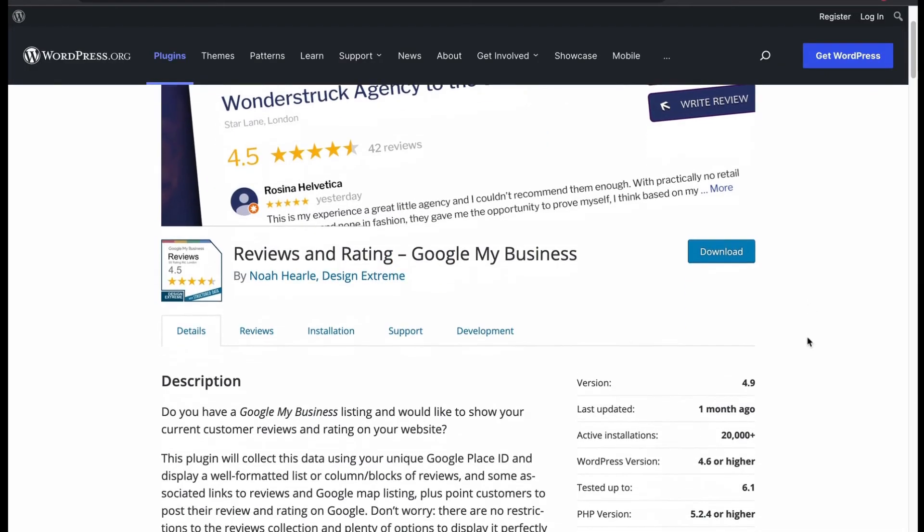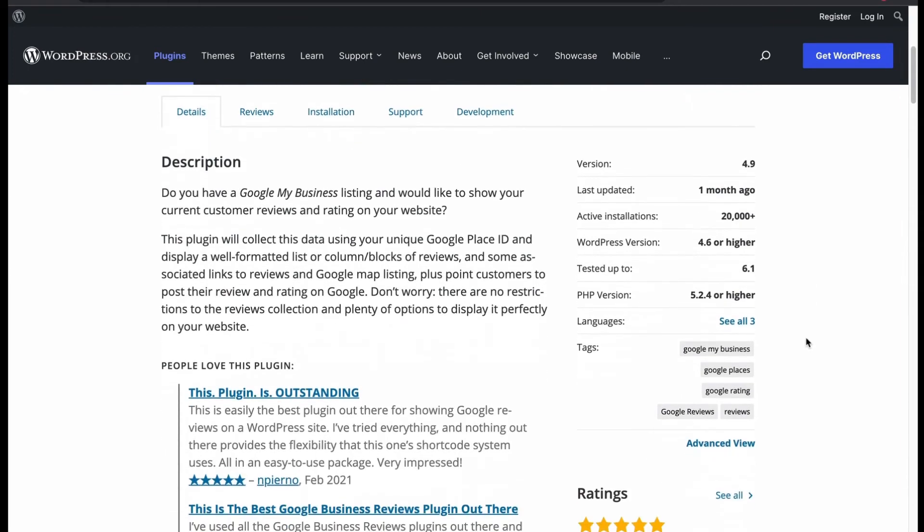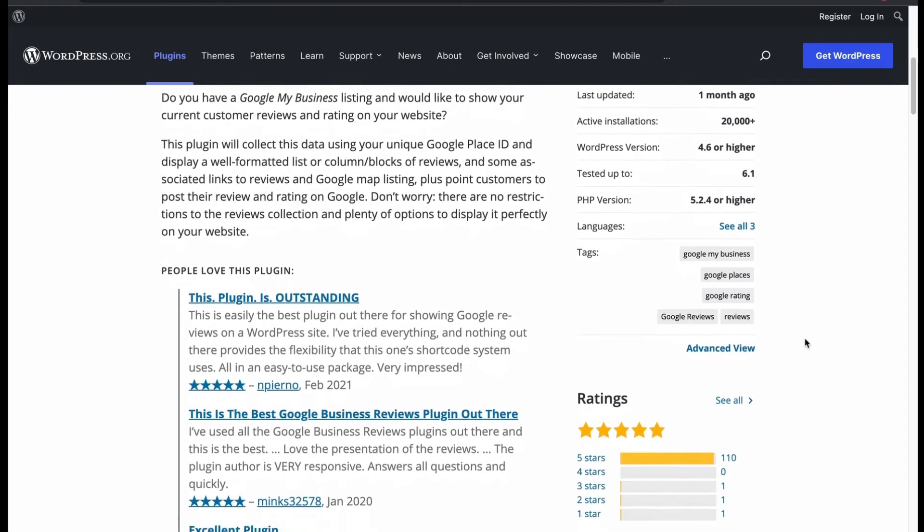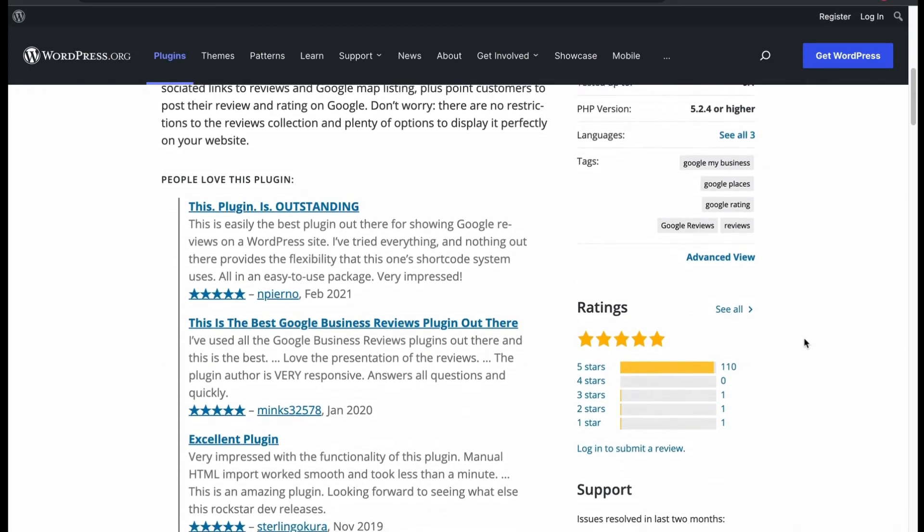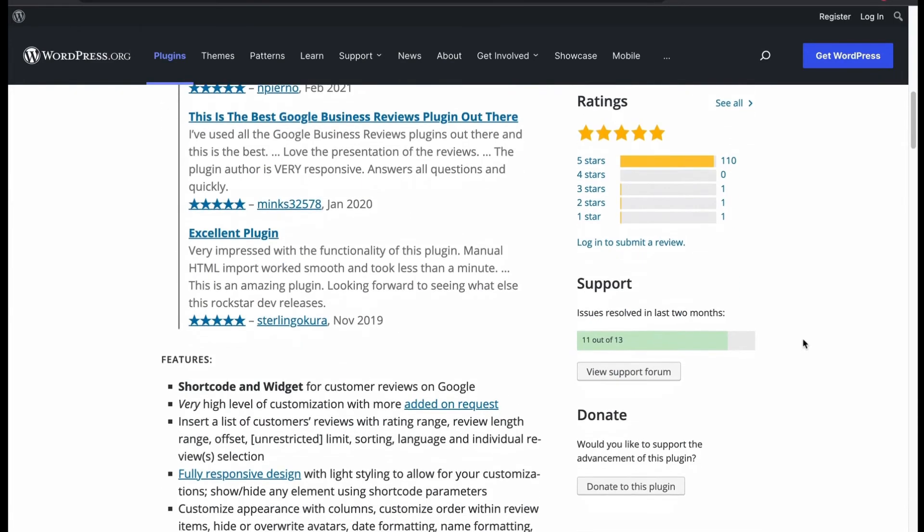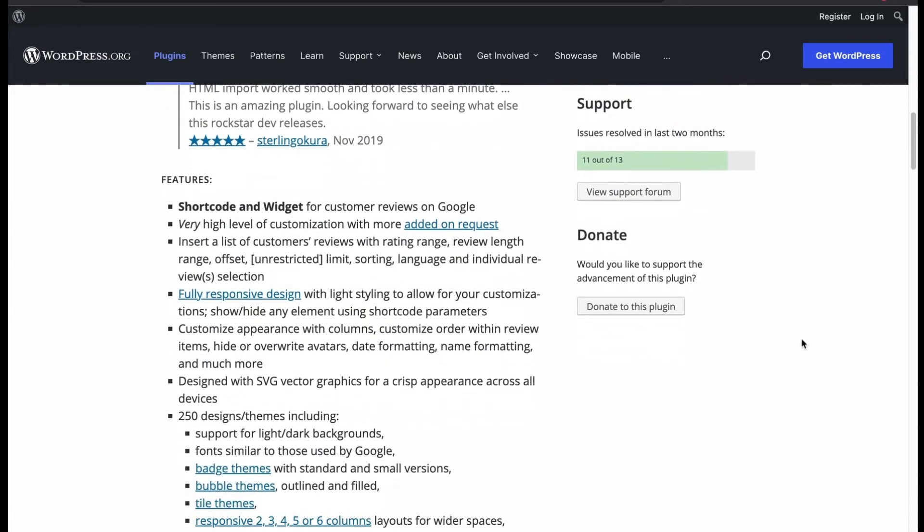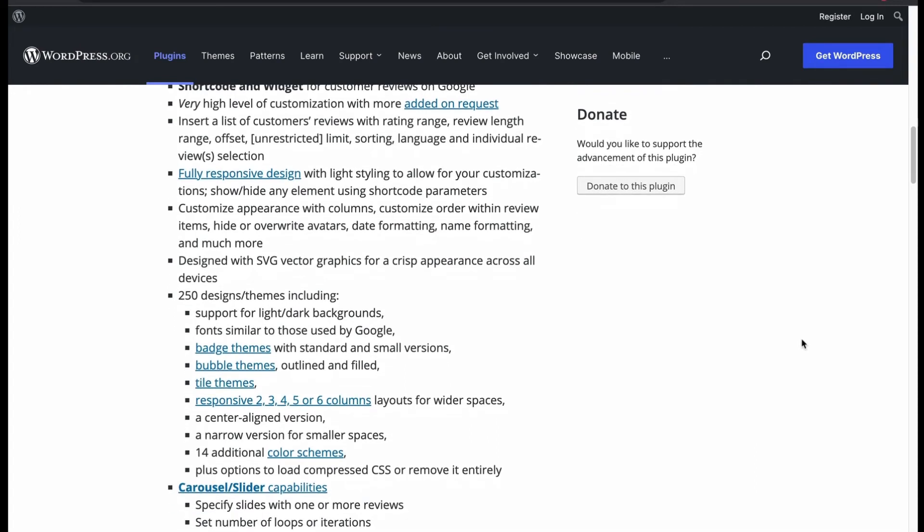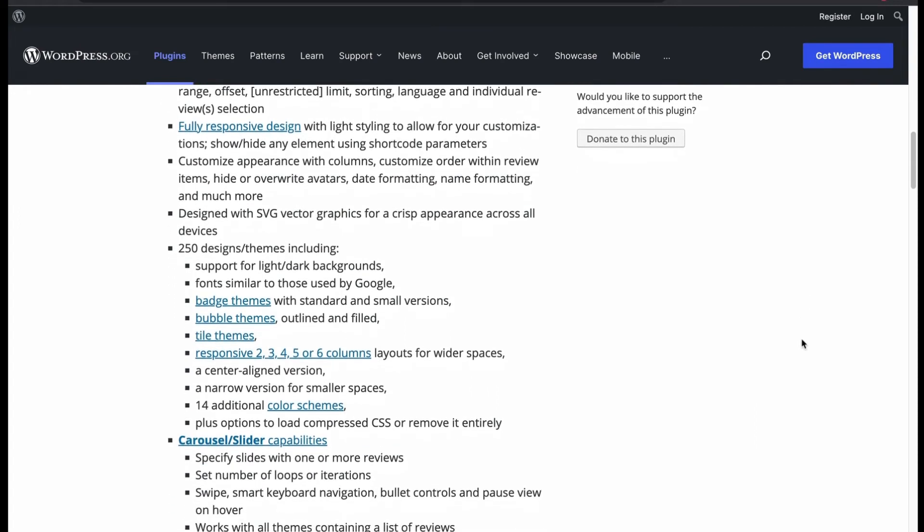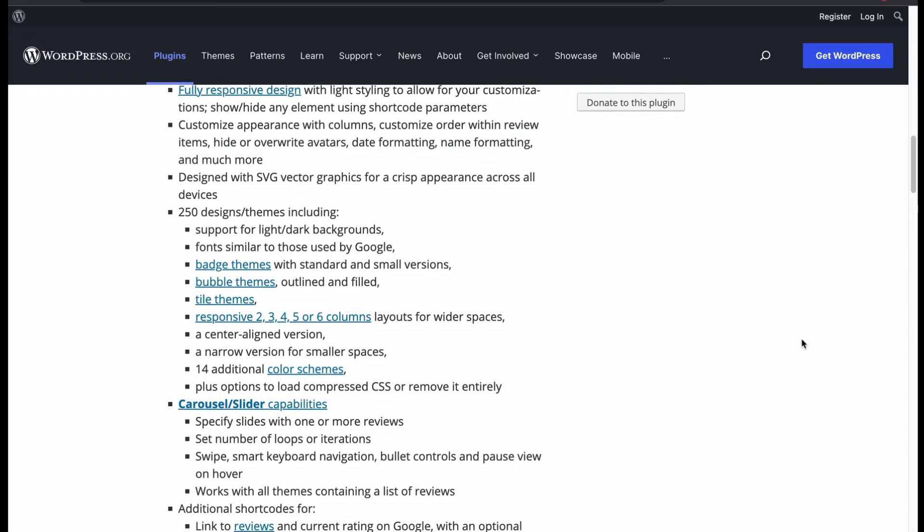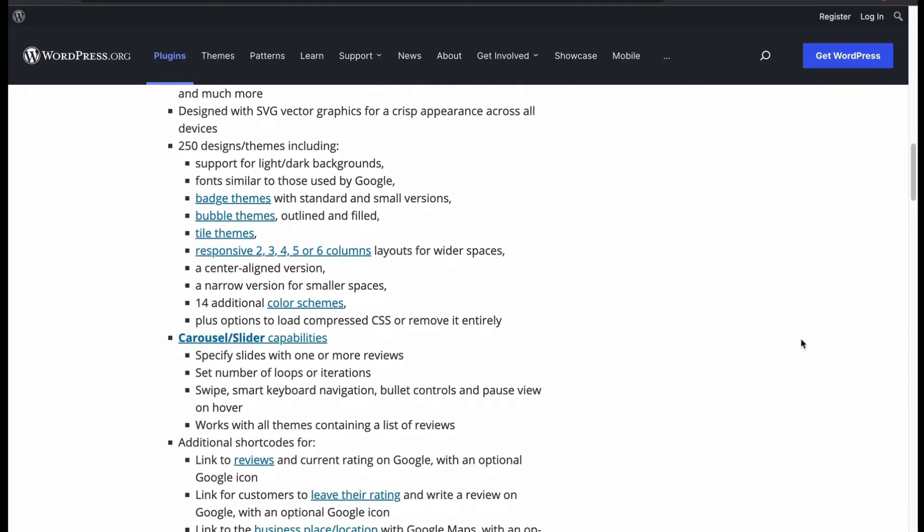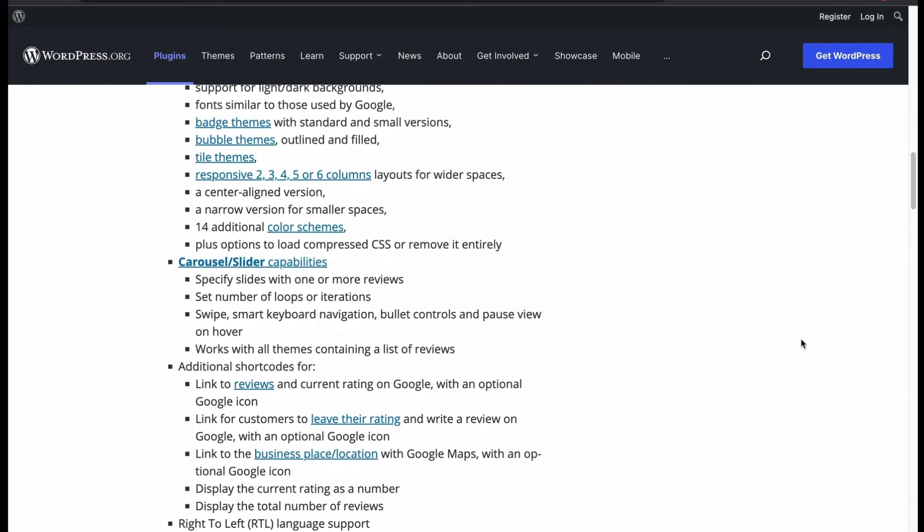This is a free plugin, focuses on GMB reviews to display on your WordPress site. The plugin is steadily getting popular. Features shortcode, widgets. You can set a review length, range, offset, limit, sorting individual review selections. It is fully responsive, and you can customize and format them in your own styles.